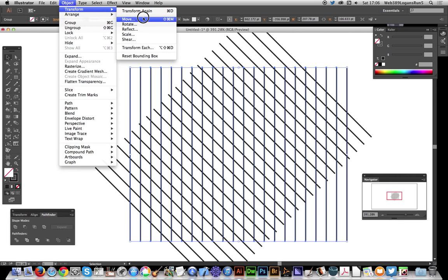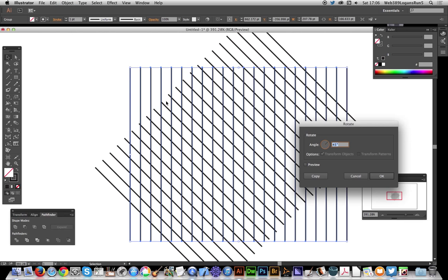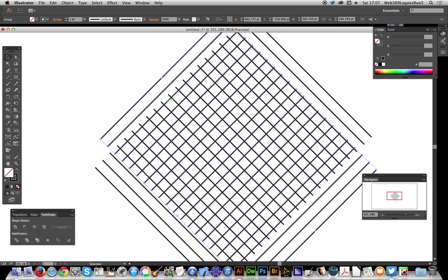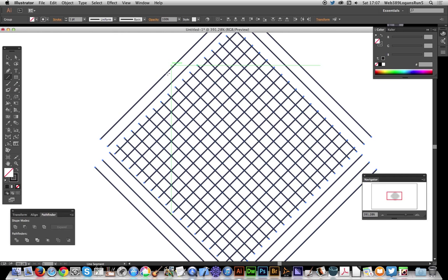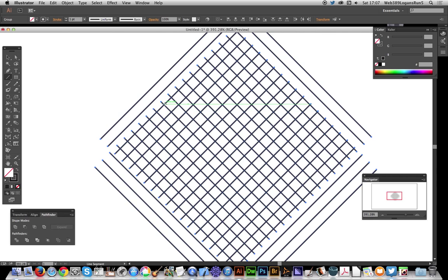transform, rotate minus 45. Now I've got this grid. I'm going to go to the line segment tool again because what I want is lines this way. I've just got that little area there I'm going to use, so it's not going to be the